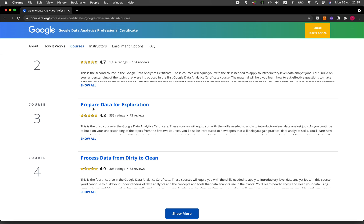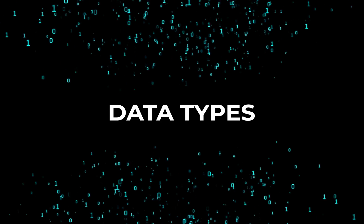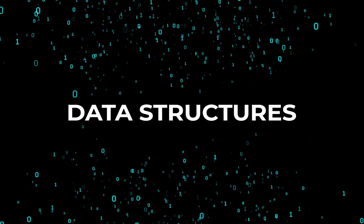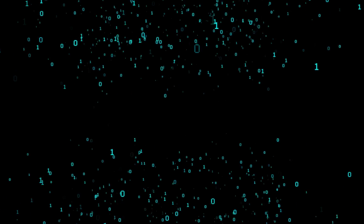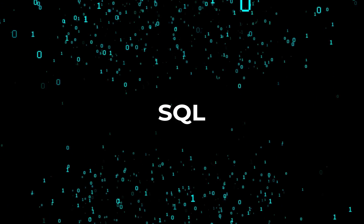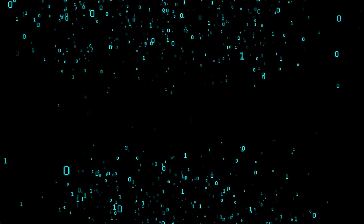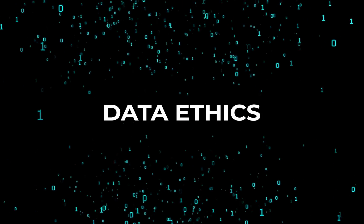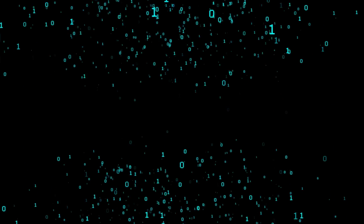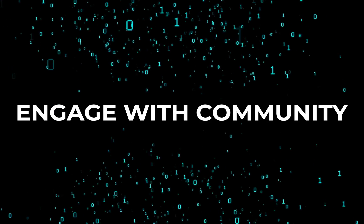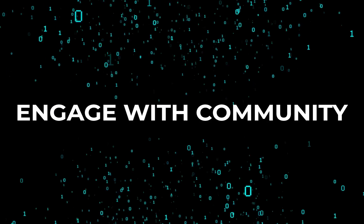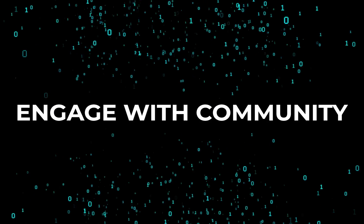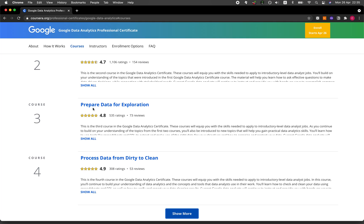In course three, prepare data for exploration. This course starts by covering data types and data structures. It then gets you started with the use of SQL for working with data, and it also covers data ethics. Finally, there's also an option for you to engage with the data community that allows you to learn about the importance of networking with other data analytics professionals.